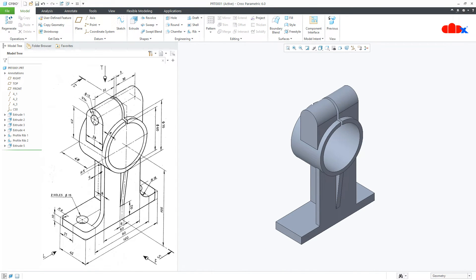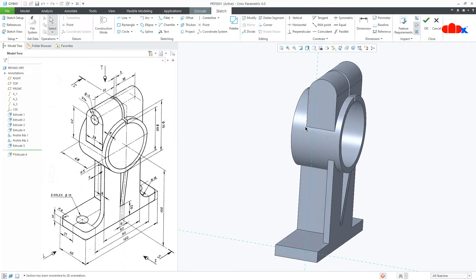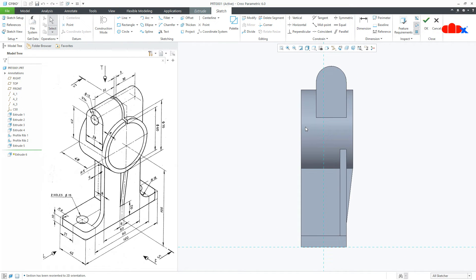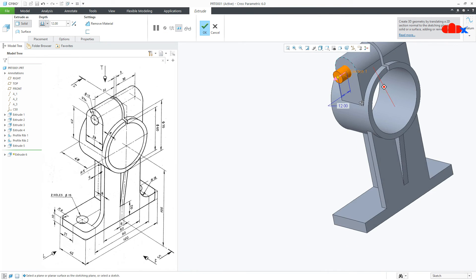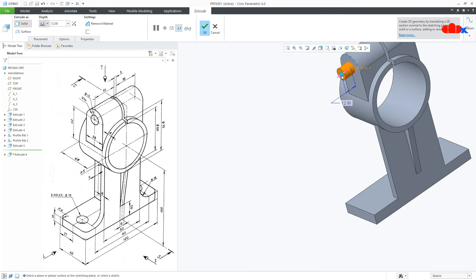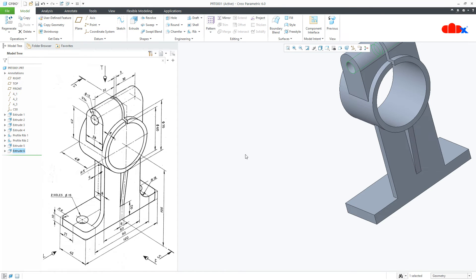The next feature: go to Extrude, select this surface, normal, draw the circle. This is 12, say OK. Flip the direction, make it through all and OK.